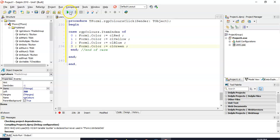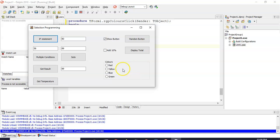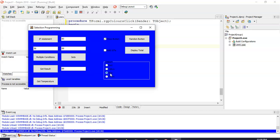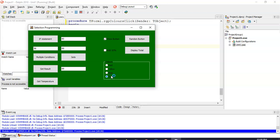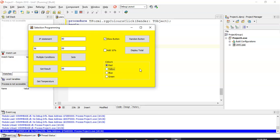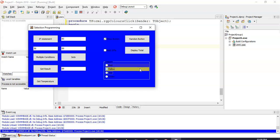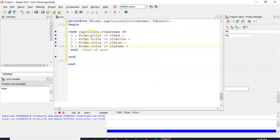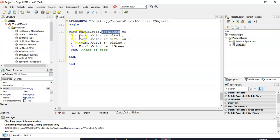Let's run it and see how it looks. Clicking red, yellow, blue, green — the form changes color each time. I can even use the arrow keys to cycle through them quickly — like a strobe light! So there's our use of the radio group: we use the item index, and based on what it is, we run the corresponding code.